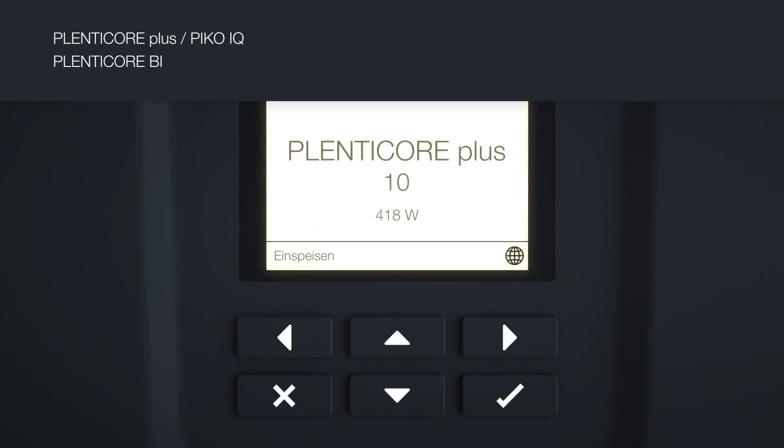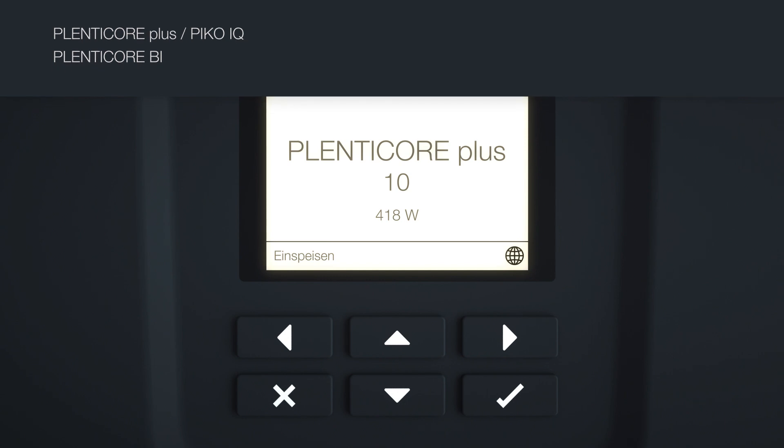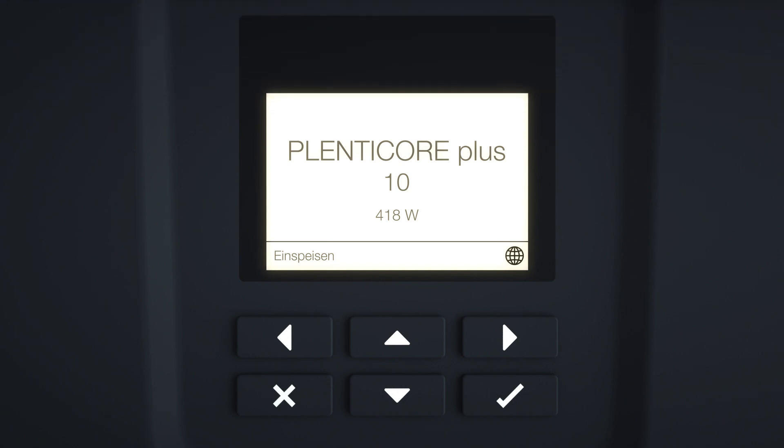Please also watch our videos about web servers for the PICO IQ, PlentiCore Plus, and PlentiCore BI.